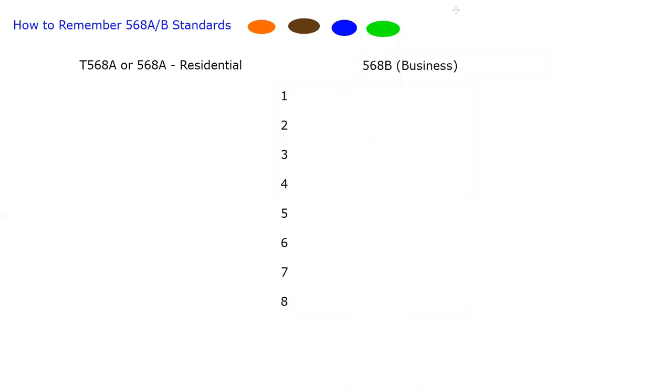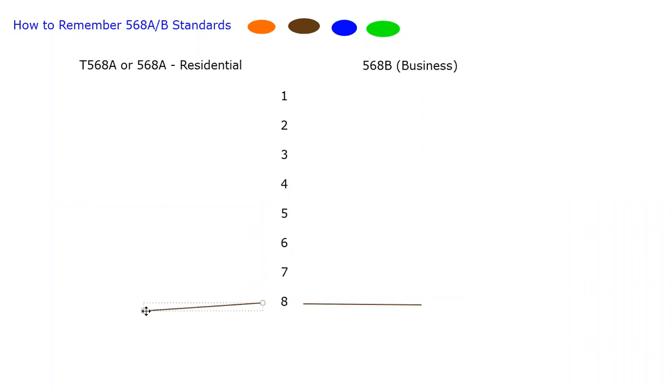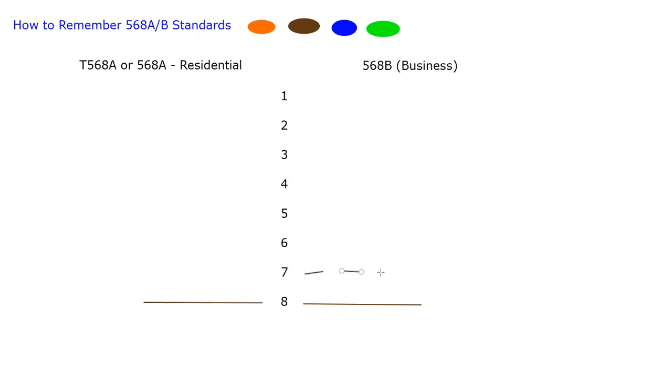Depending if you're 568A or 568B, it doesn't matter. So here's my brown solid on 568B and 568A. Because we always go stripe, solid, stripe, solid, let's add my stripes on pin seven. There's my stripes. So now we know there's our brown and our blue never move. You want to remember that.